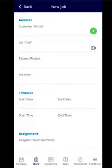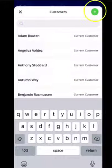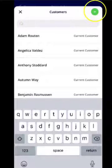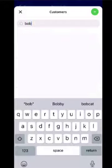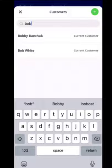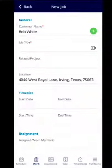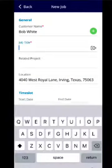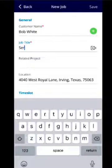From this screen, you can create a new customer by selecting the green icon in the top right corner or search for a customer that is already in FieldPulse. From here, you can include the job details.